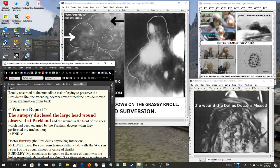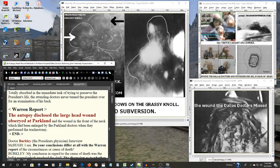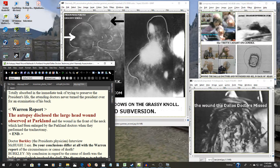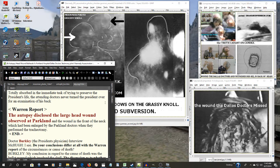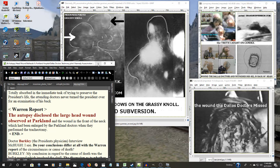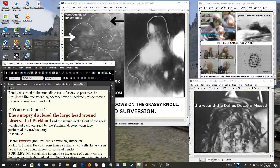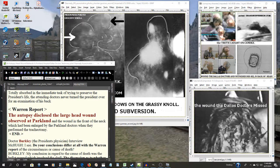Right here in the Warren report: the autopsy disclosed the large head wound observed at Parkland. Pure forgery. That's a falsification. That's what they've gotten away with.